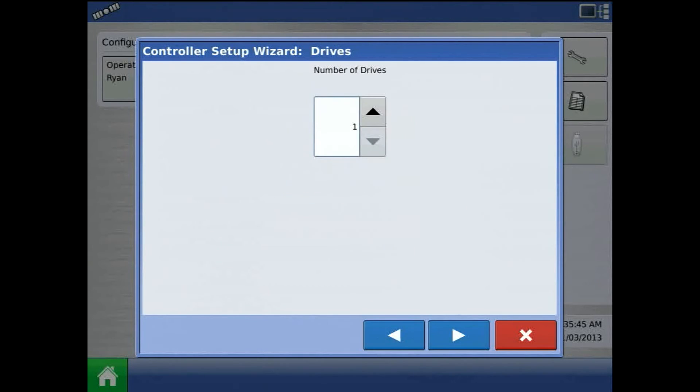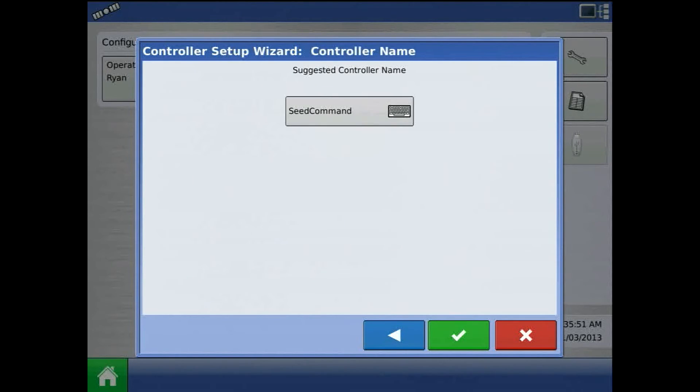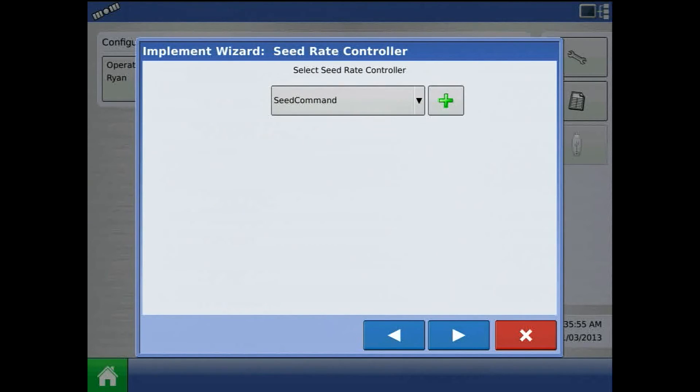Press the blue right arrow and enter in a number of drives. We can support up to three drives. Acknowledge the controller name by pressing the green check mark.